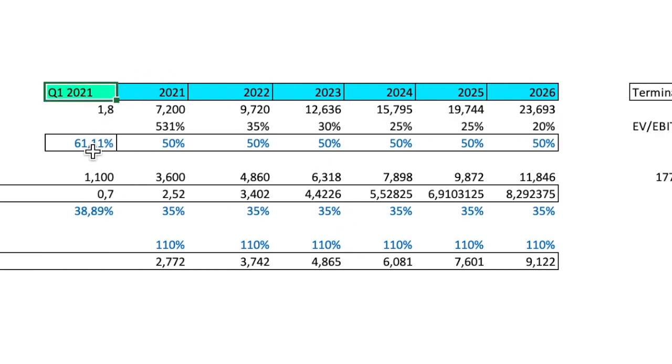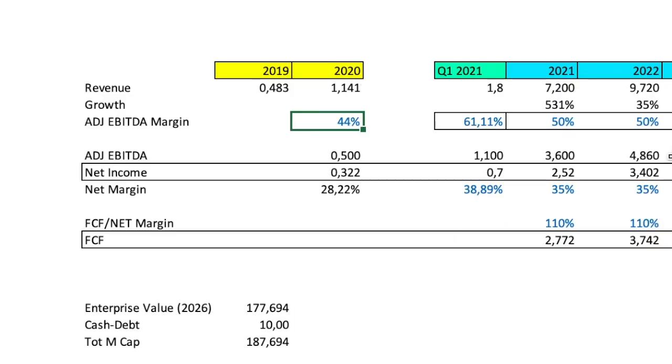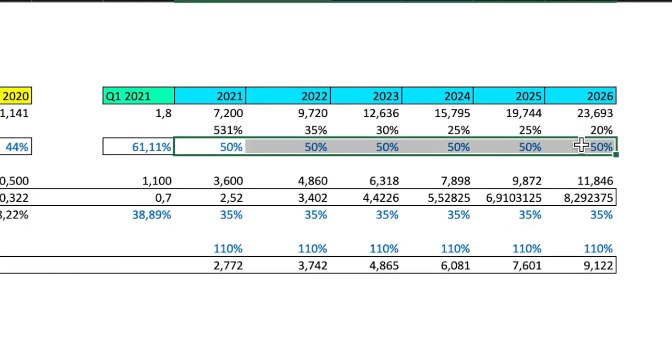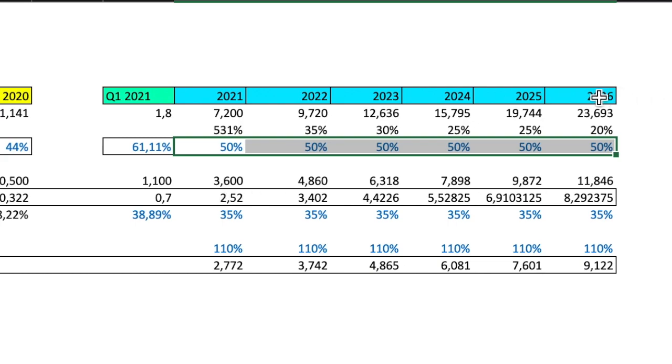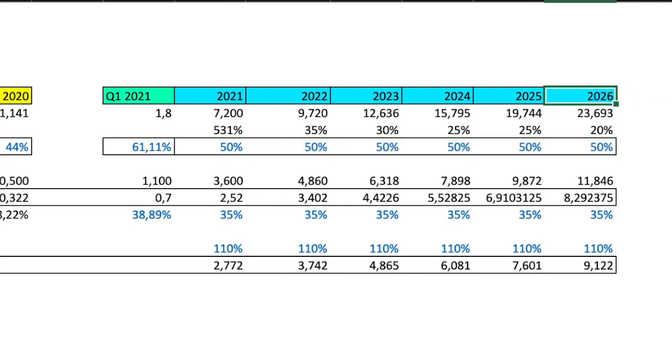I adjusted that margin a bit. I told you that Q1 was 61.11% according to what they said. I put them down to 50%. In 2019 they were 44%. But going forward in the future, just to not go too crazy with those numbers, 50% is more than enough in my opinion to be a good business. And obviously we end up in 2026 with that valuation with 23.6 billion in revenue.